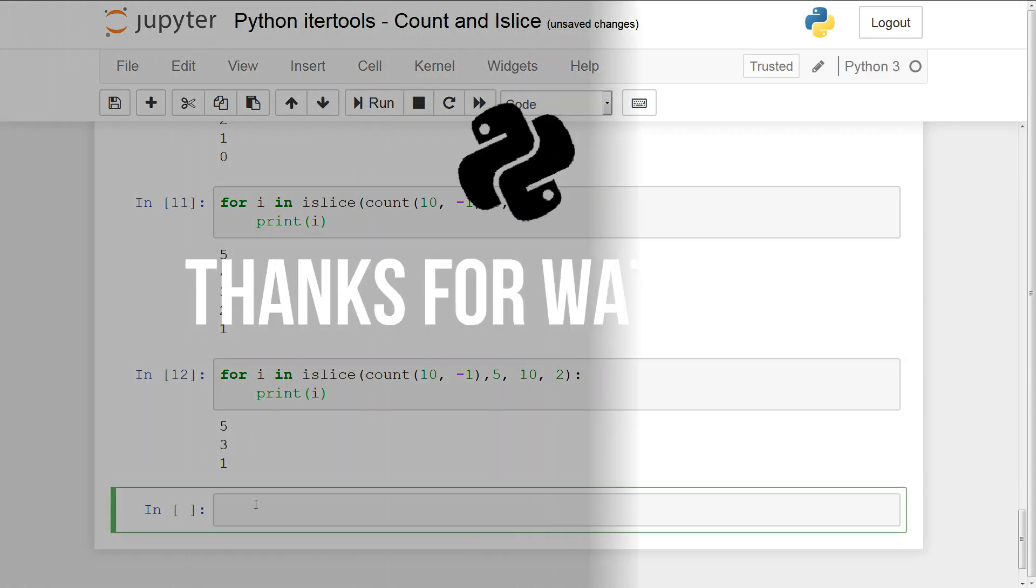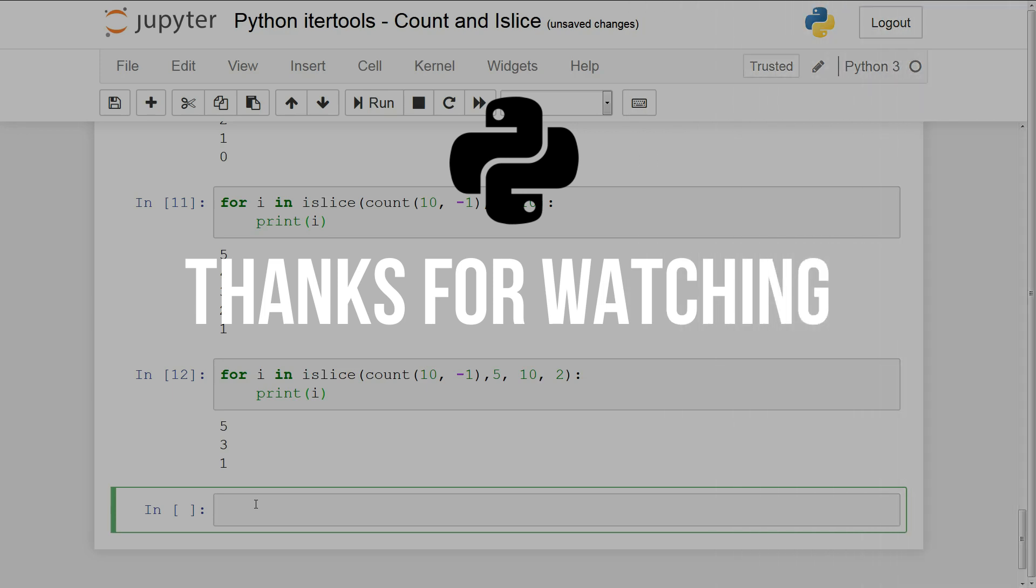So this was a quick introduction to python itertools count and islice. I will see you guys in the next video.